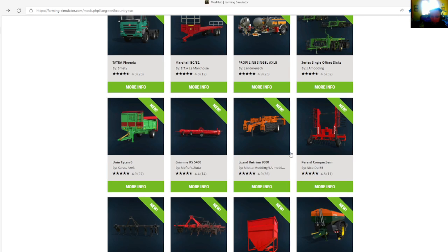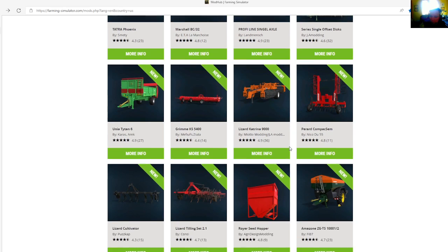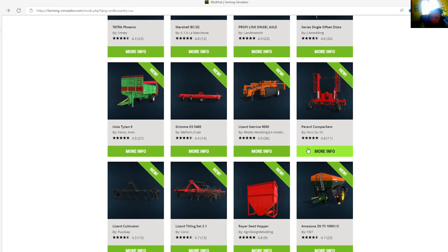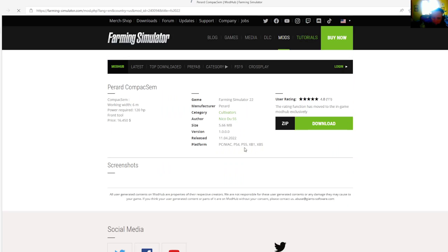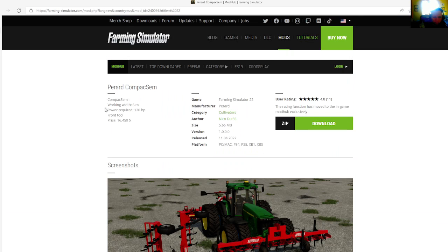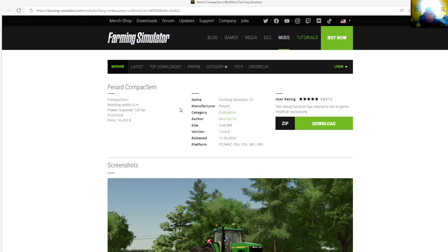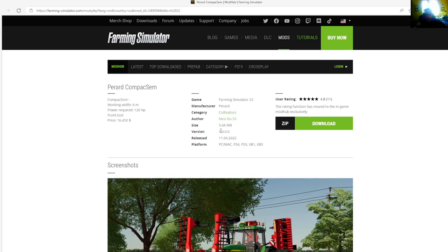Then we have the Parag Compact S System by Nikoduo55, rated 4.8 stars with a user rating of 11. The Compact System working width is 6 meters, power required is 120 horsepower, front tool priced at $16,450.